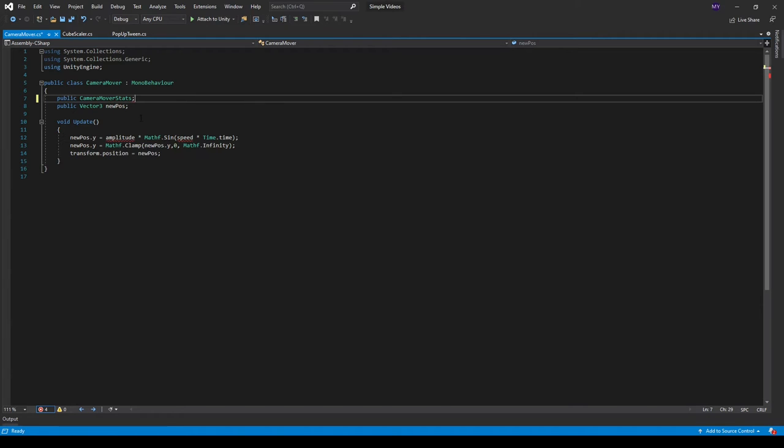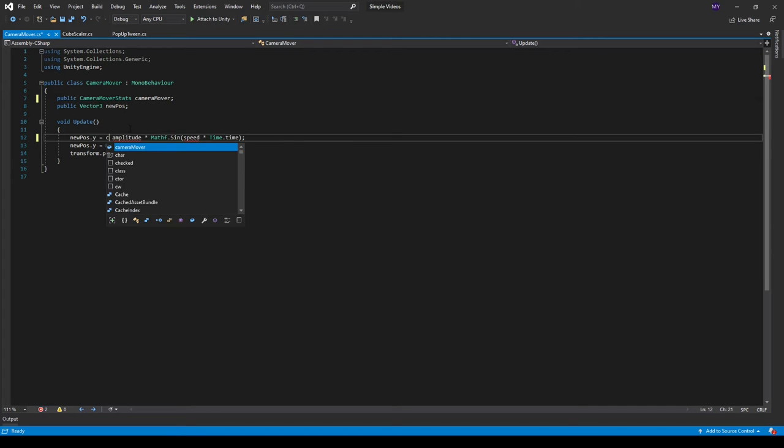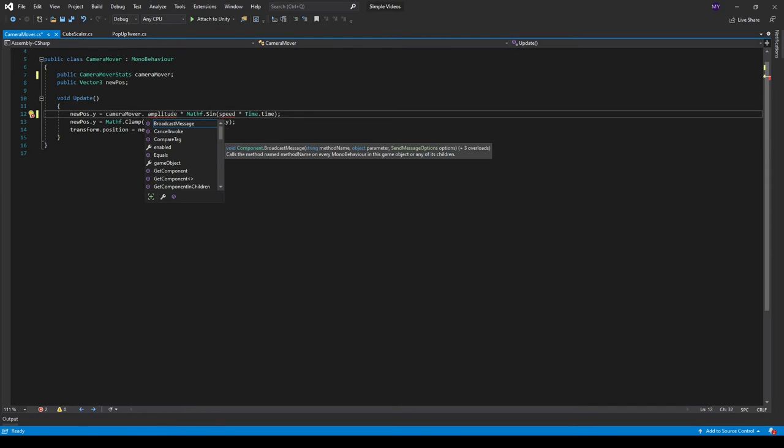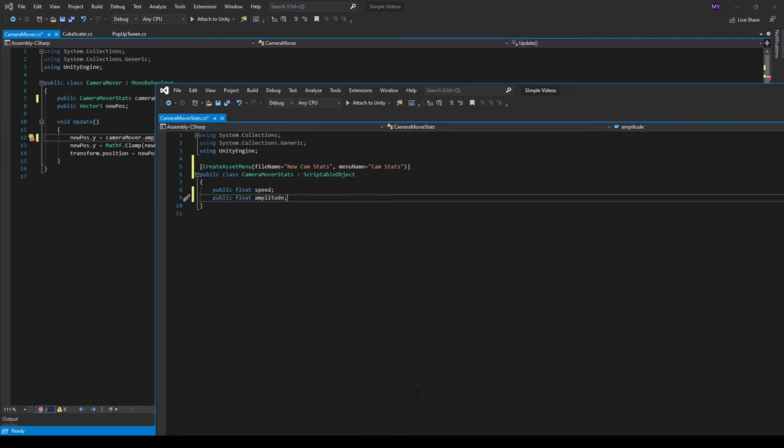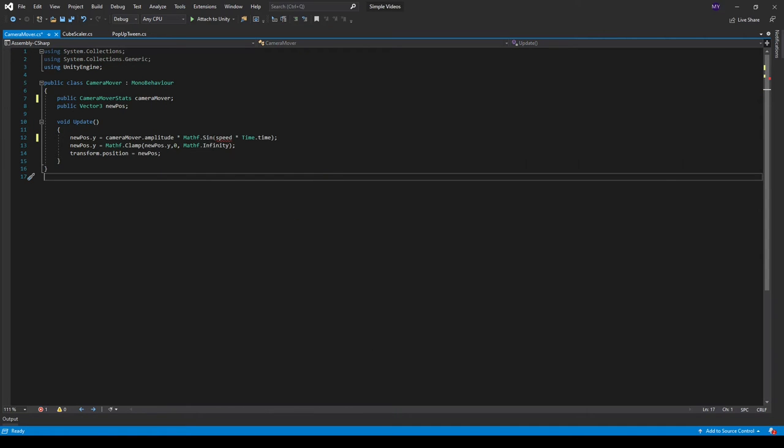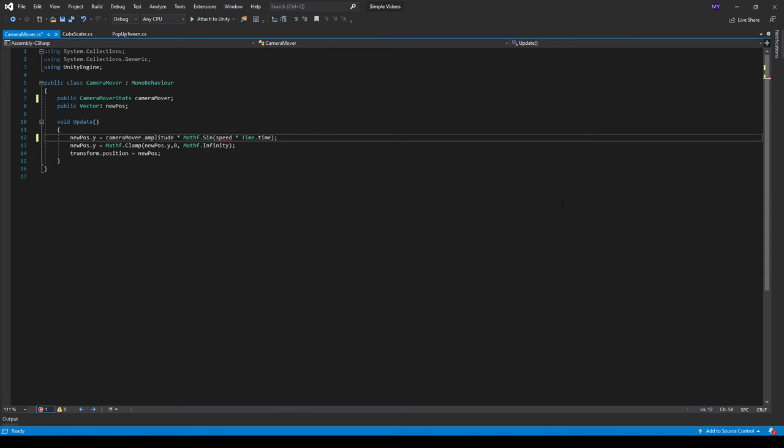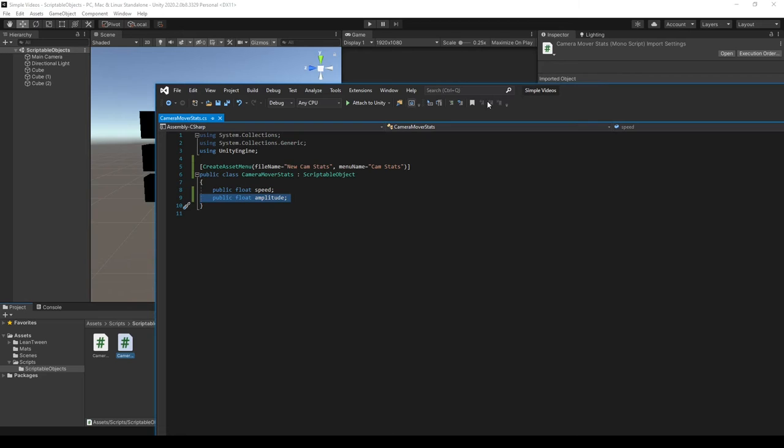Instead of amplitude, we do camera mover dot amplitude. It's not auto filling. Camera mover dot amplitude. Exactly like that. And it's because I forgot to save it. Now it should contain definition. And then we can do camera mover dot speed as well. And then everything should just work out.